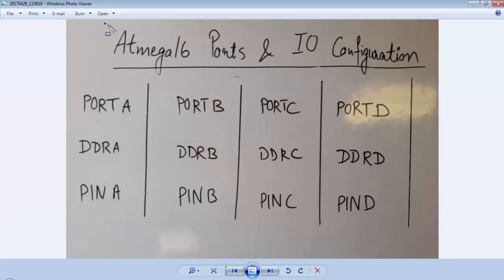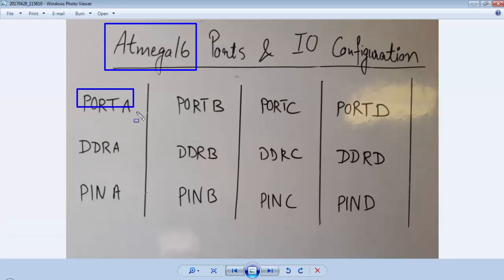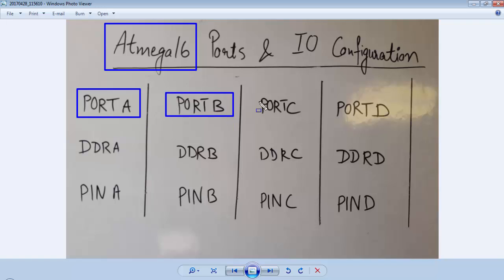The ATmega16 is a 40 pin IC and we have 4 ports: port A, port B, port C, and port D.